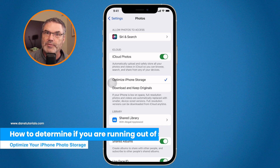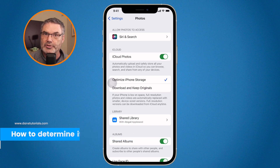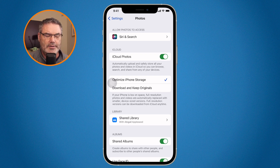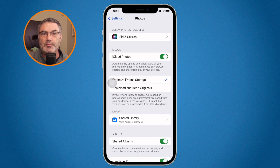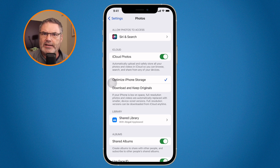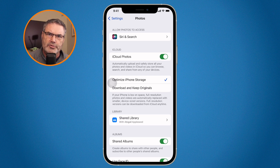By doing that, you are taking up more space in iCloud, so you could be running out of space there as well. Apple gives you five gigabytes for free, which is not a lot of space these days. Unfortunately, that means you have to purchase more space. It's really not too costly — Apple has plans starting at 99 cents a month.